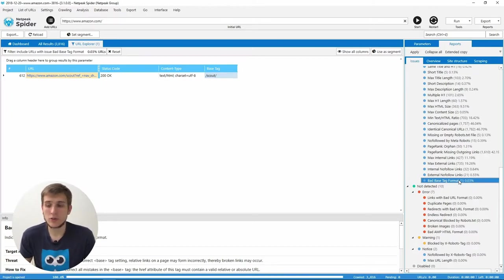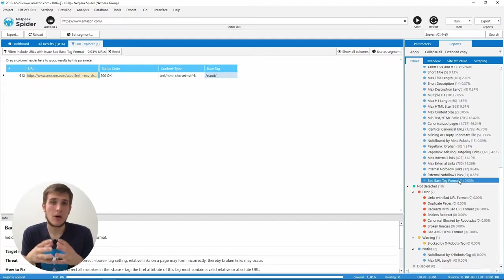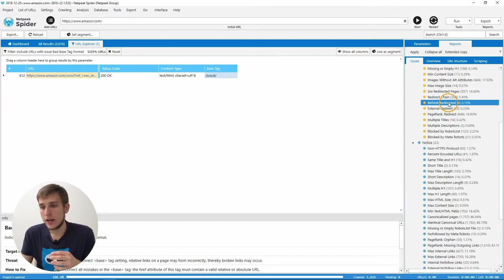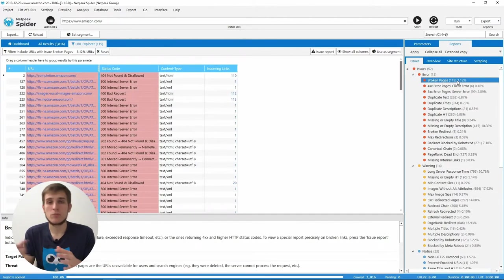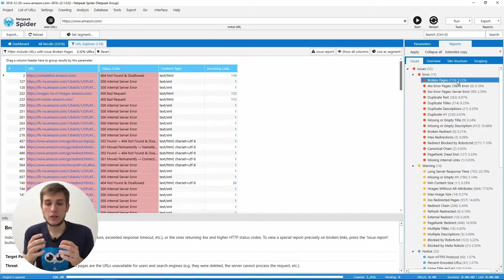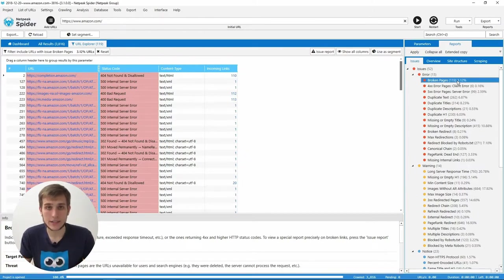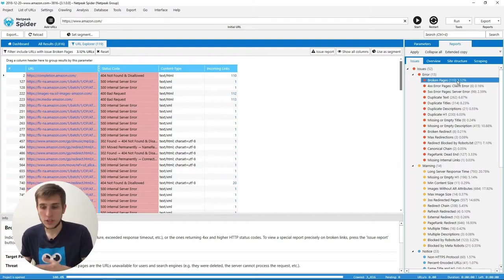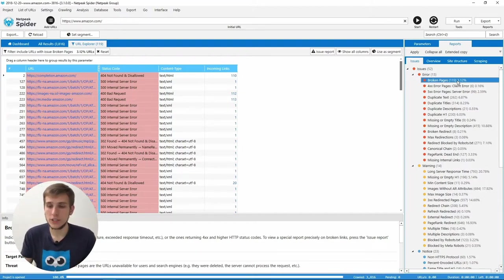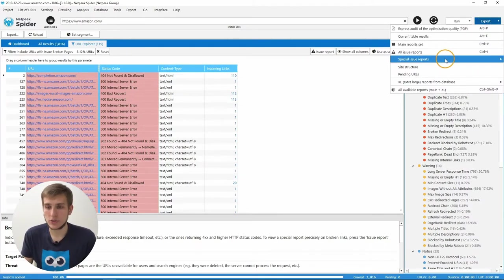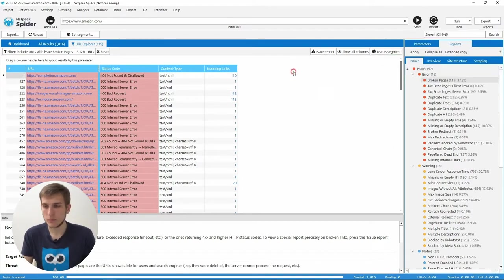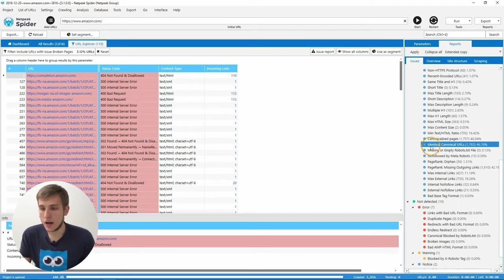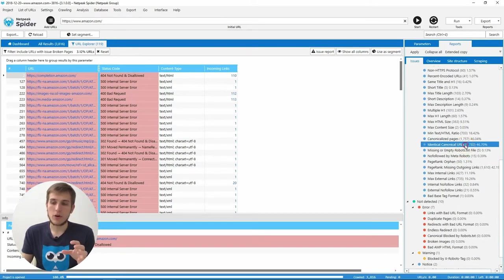The next change is several issues and parameters now have new names. For example, it's broken pages. Previously it was broken links and when you were pressing this issue, you thought that it will be a list of all the broken links. But you saw only the broken pages. Now it's the broken pages issue and to get all the broken links, to get the broken links report, you need to click on the issue report button or go to the export menu, special issue reports, broken links. That's how you can get the broken links report.